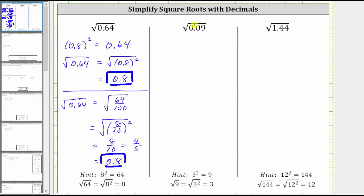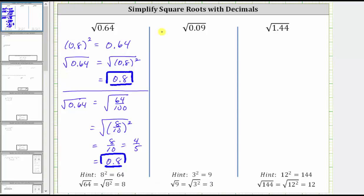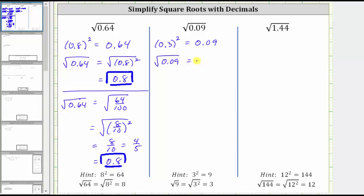Next, we have the square root of 0.09, which resembles the square root of nine. Because nine equals three squared, the square root of nine is equal to three. We should recognize that if we square 0.3, we get 0.09. Therefore, the square root of 0.09 equals the square root of 0.3 squared, which simplifies to 0.3.